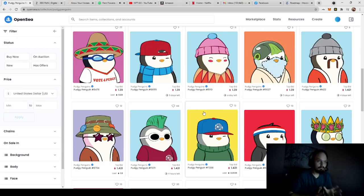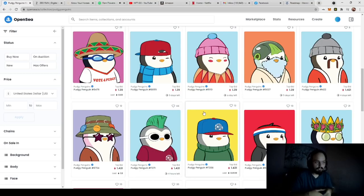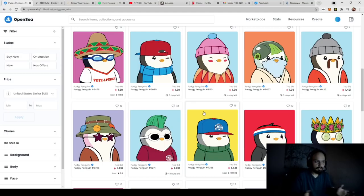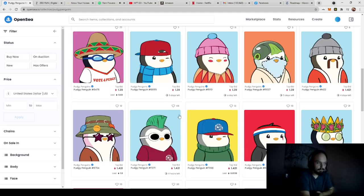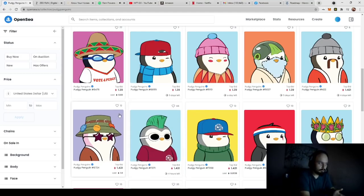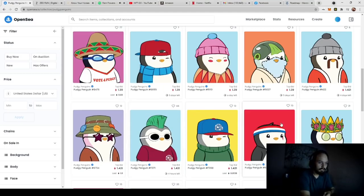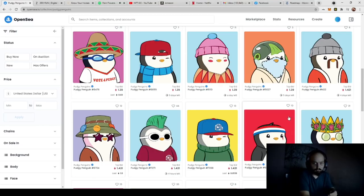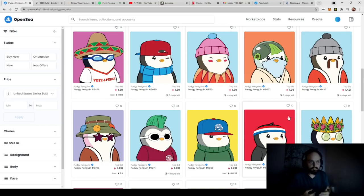So right off the bat, PudgyPenguins is compiled of essentially the same thing you are going to need, which is varying layers. So here we have backgrounds, say backgrounds 1 through 10 being the color in the background: yellow, blue, purple, red, and so on and so forth. So those are layers.